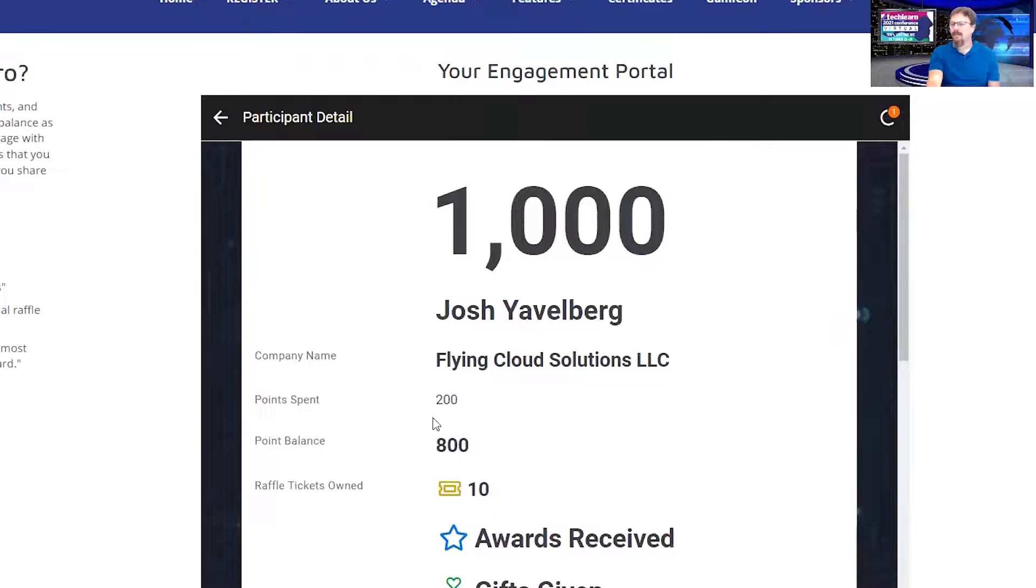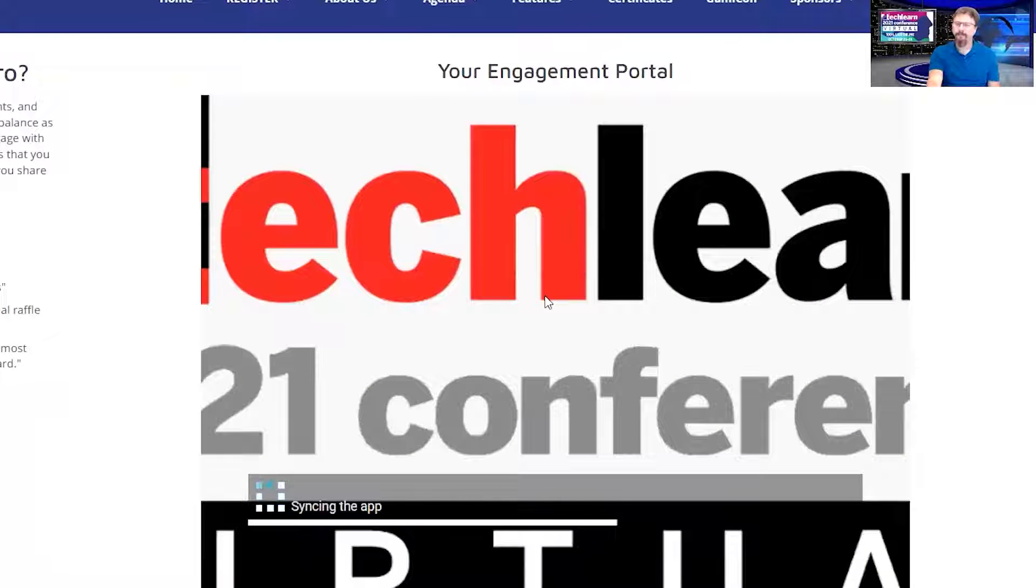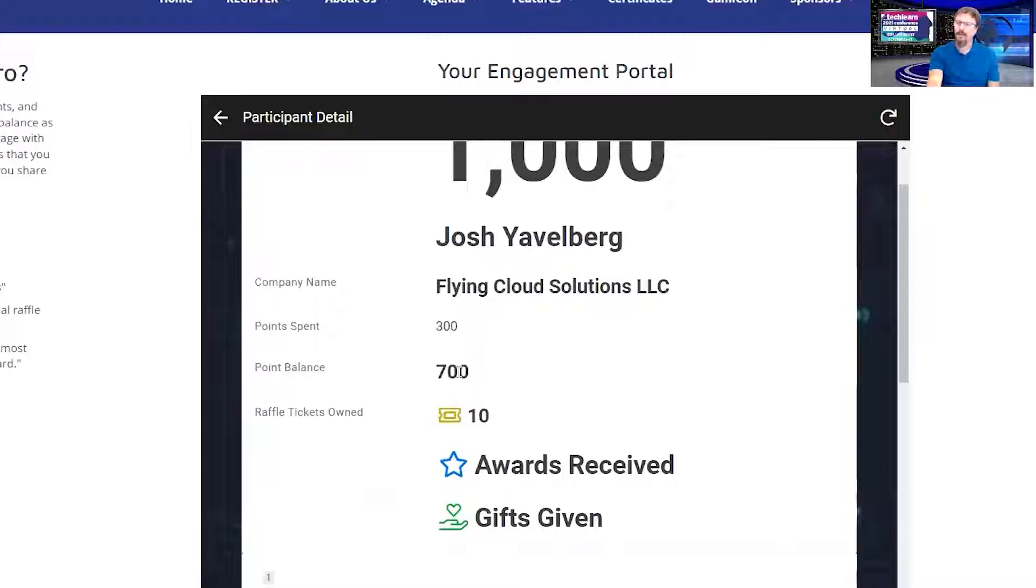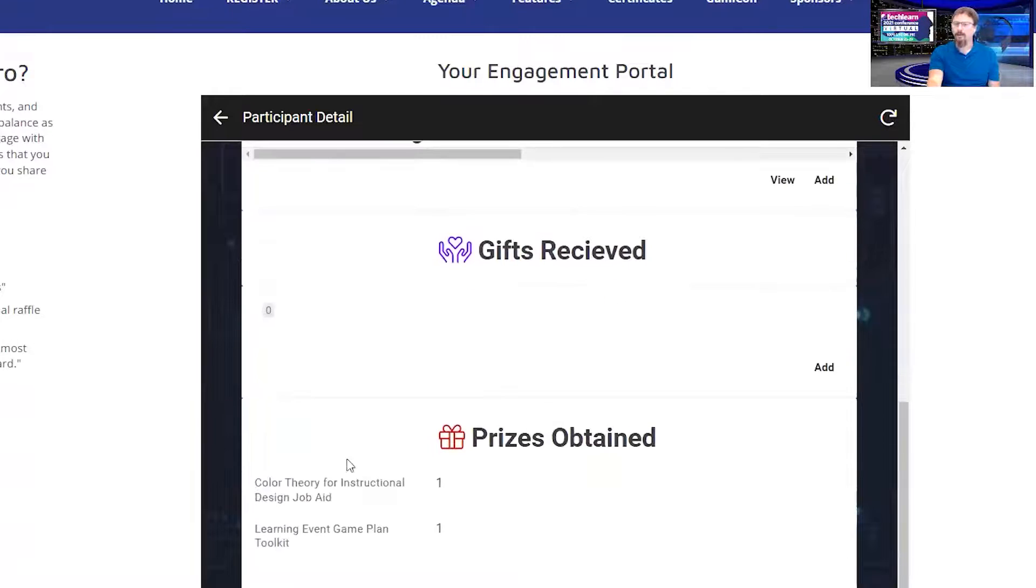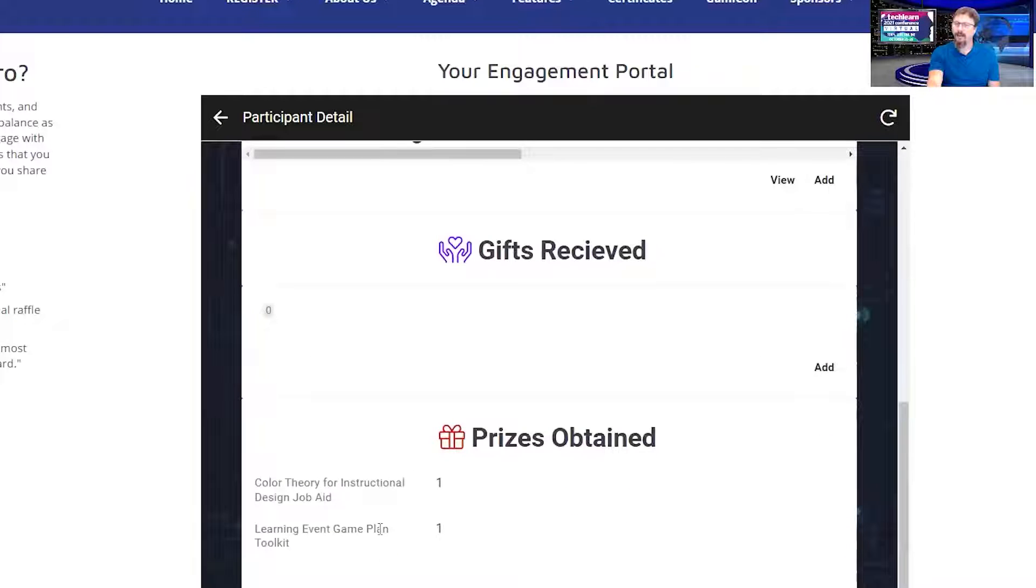It's not going to show up right away, but if I refresh the app, you'll see I've now spent 300 points, 700 left, and I now own a cognitive theory for instructional design job aid and a learning event game plan toolkit.